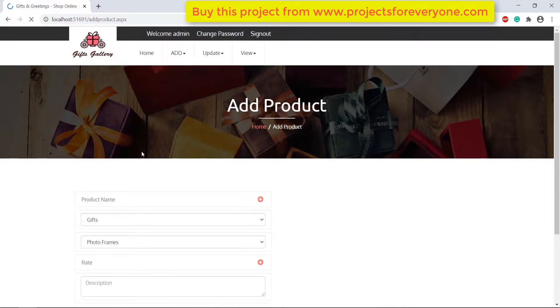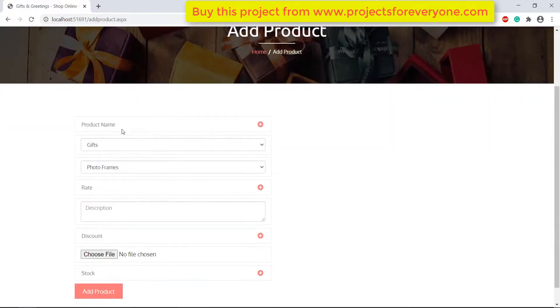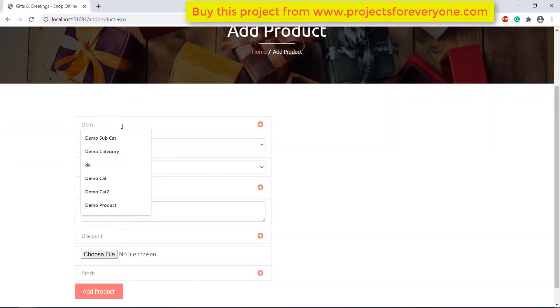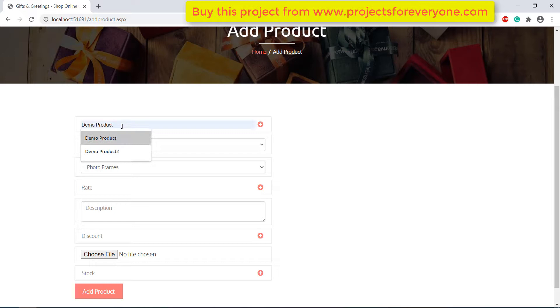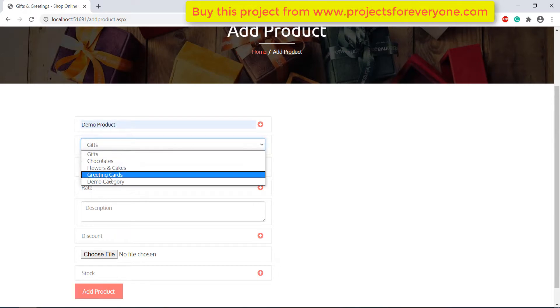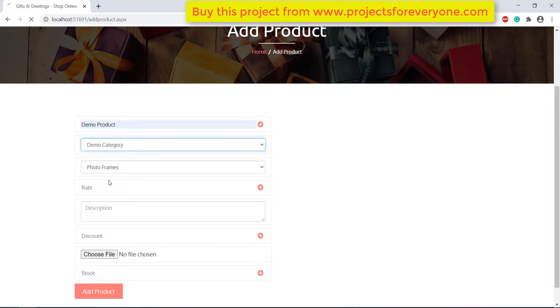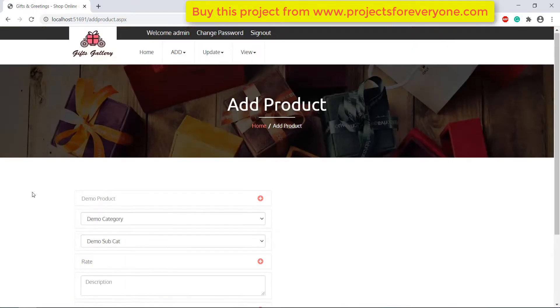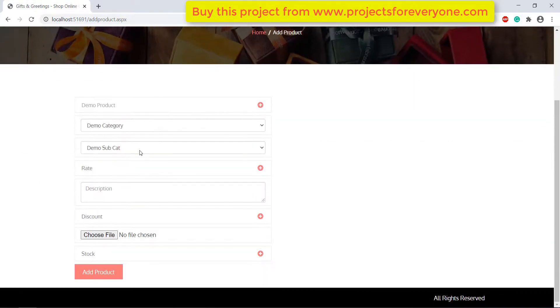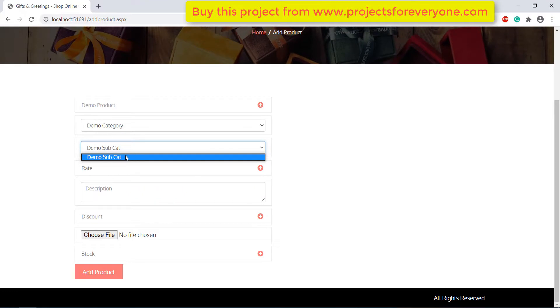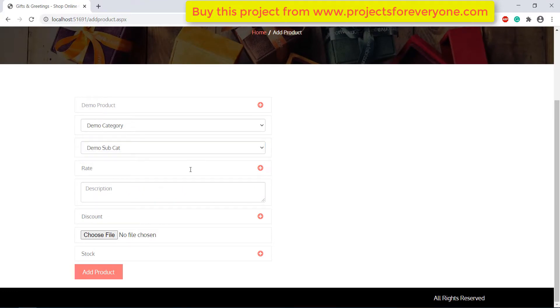Here we can add a new product. First we will give the product name and then select a category, and it will show its subcategory. We will fill all the other details and then click on the add product button.